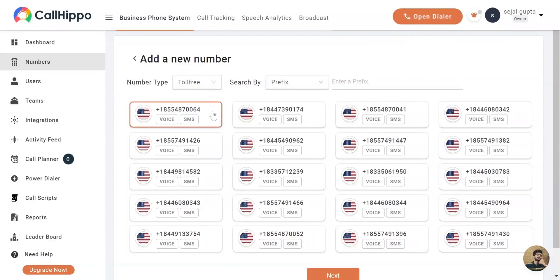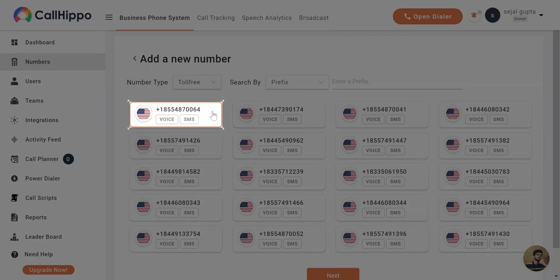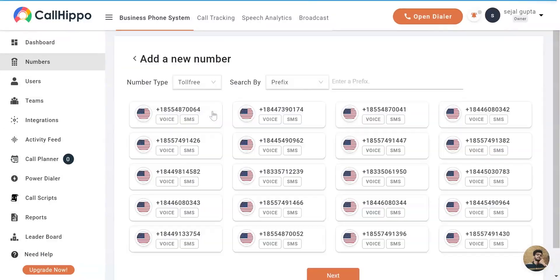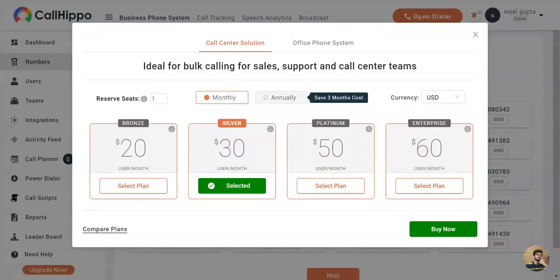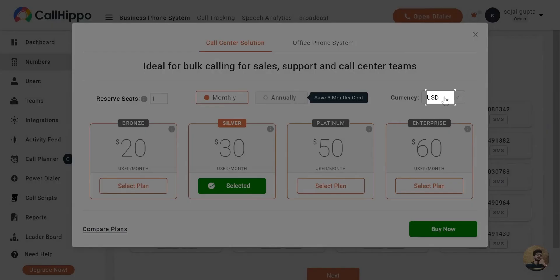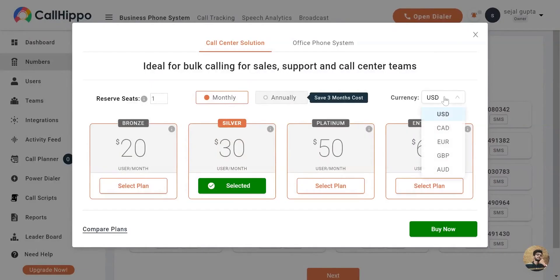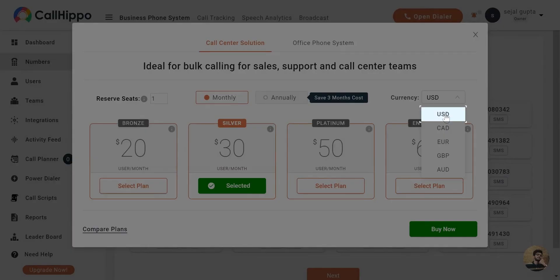Once you pick a number type, you'll have to decide on your number. You'll now be redirected to the subscription page. Enter the number of seats you'd like to reserve, select your preferred plan and currency.